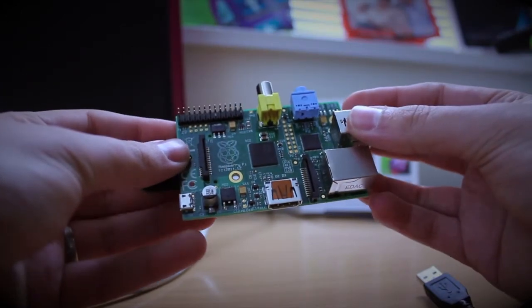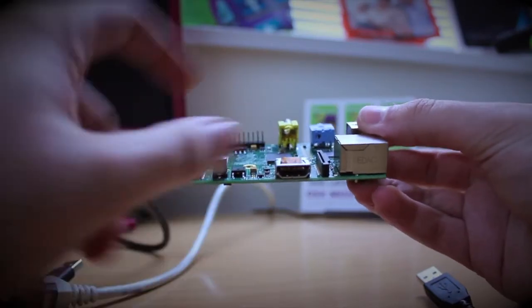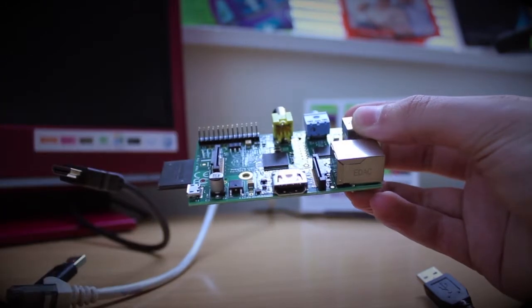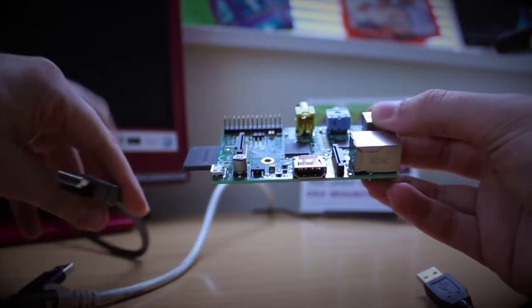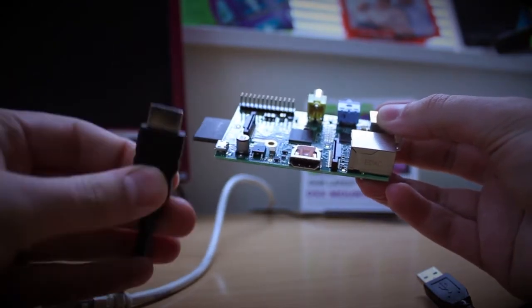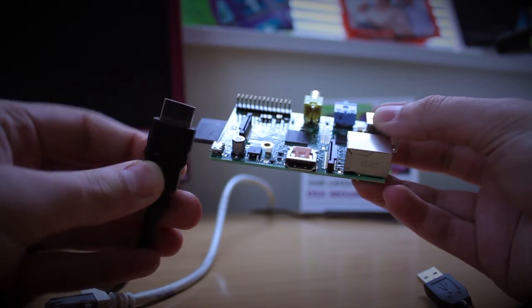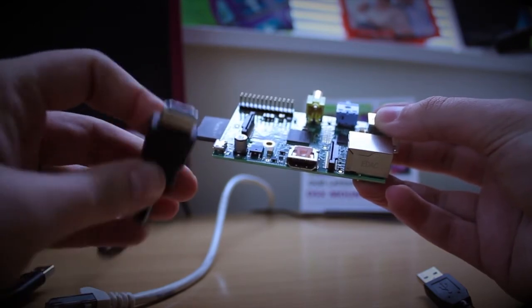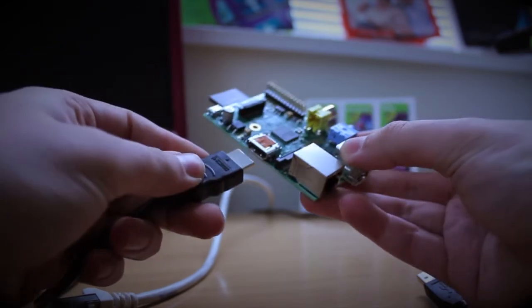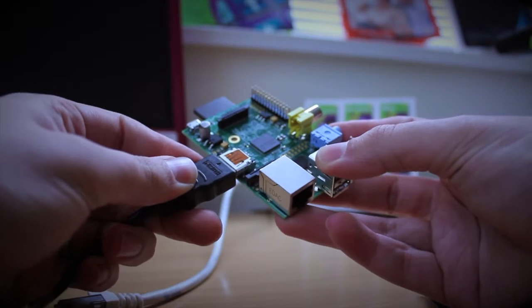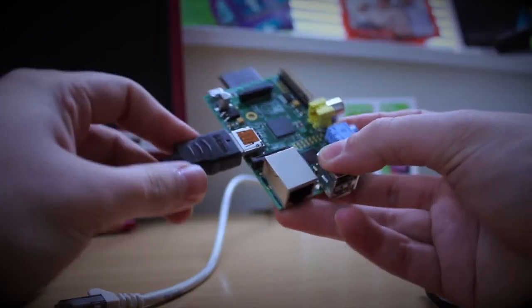Step two is to connect your Raspberry Pi to a television, and you can do this using the HDMI port. We're going to take the HDMI cable, which looks like this, and with the flat end facing up, insert that into the HDMI port. Position the HDMI cable flat side up and insert it into the HDMI port.